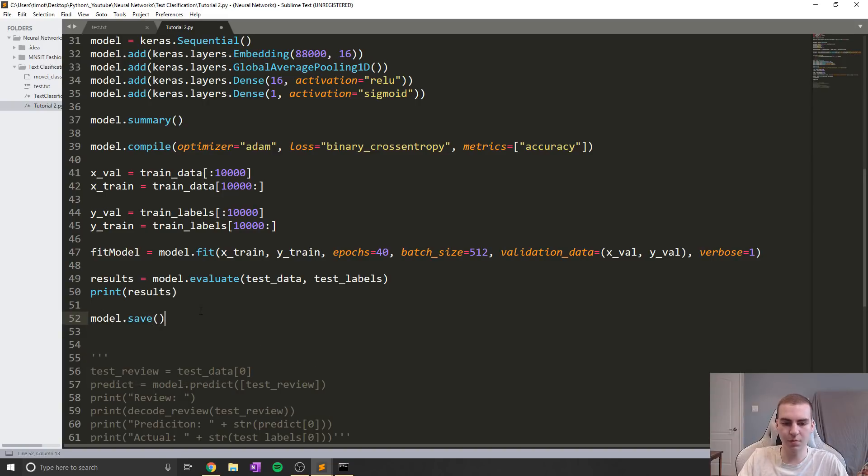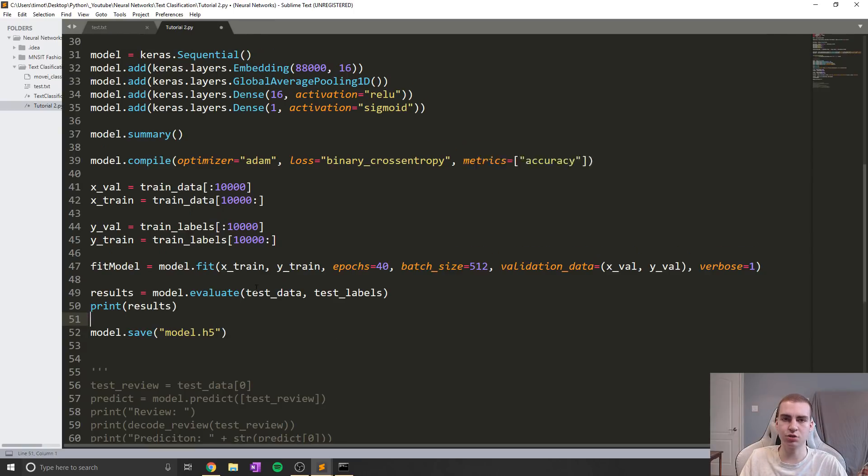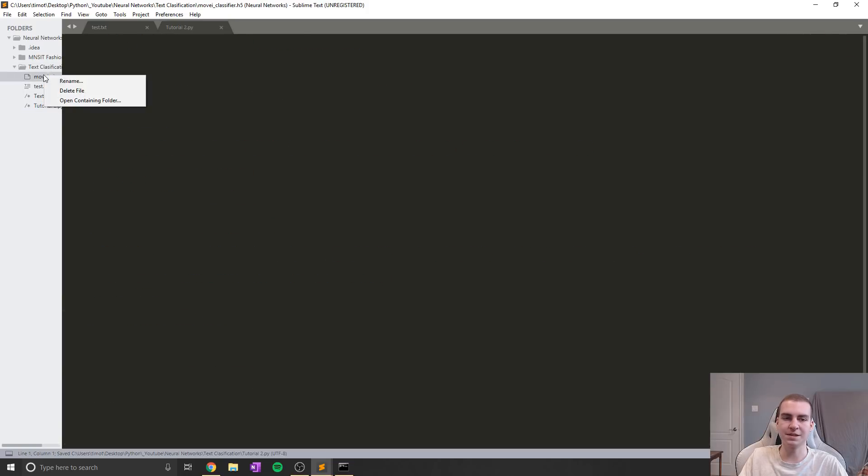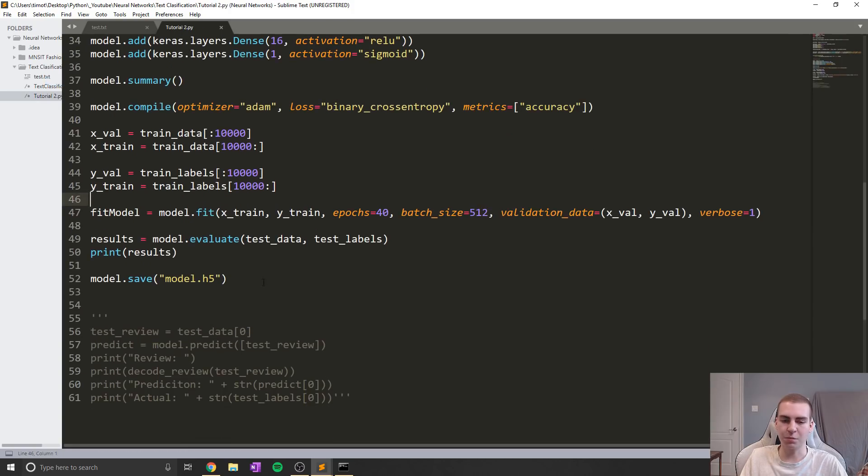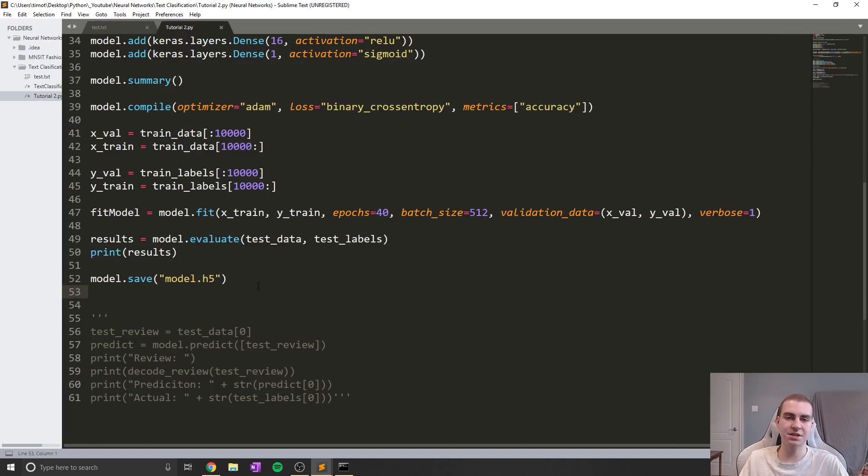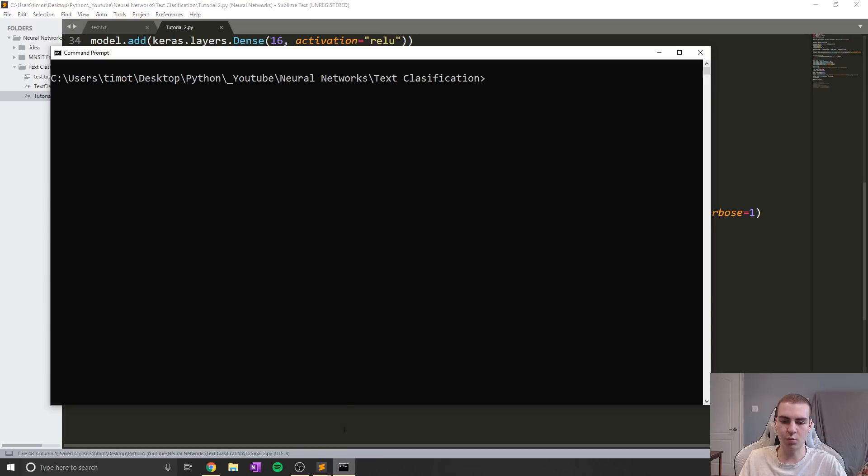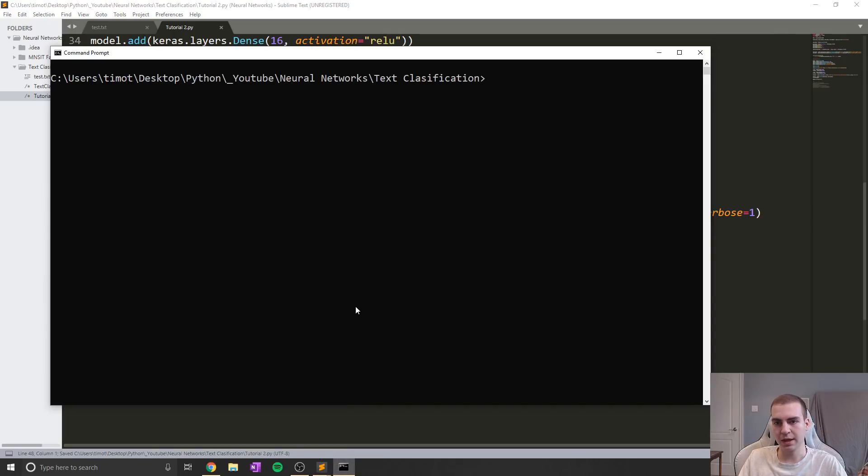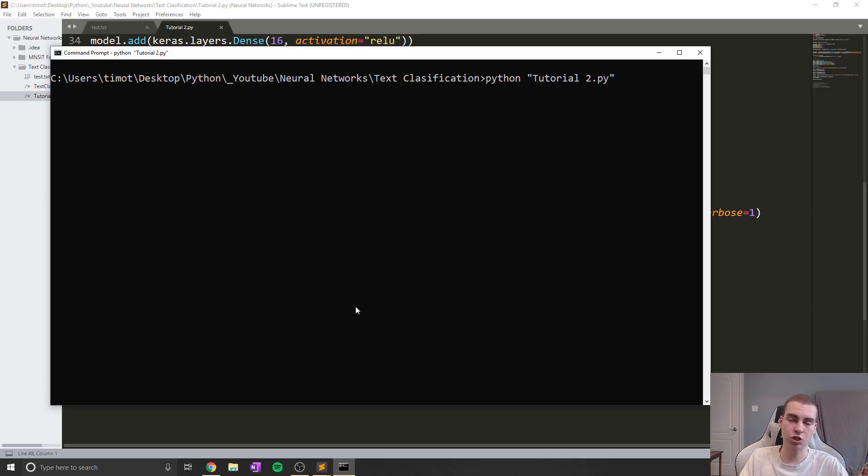So anyways, we bumped the vocabulary size. And now after we train the model, we need to save it. Now to save the model, all we have to do is literally type the name of our model, in this case, model.save, and then we give it a name. So in this case, let's call it model.h5. Now h5 is just like an extension for a saved model in Keras and TensorFlow. So we're just going to work with that. And it's just going to save our model in binary data. So let's go ahead and run this now.